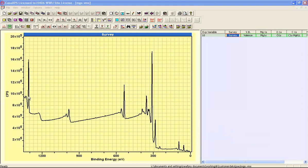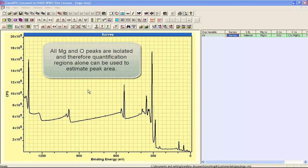It should be one to one. Each of the peaks that we have from magnesium and oxygen are well separated, so regions can be used to estimate peak areas.